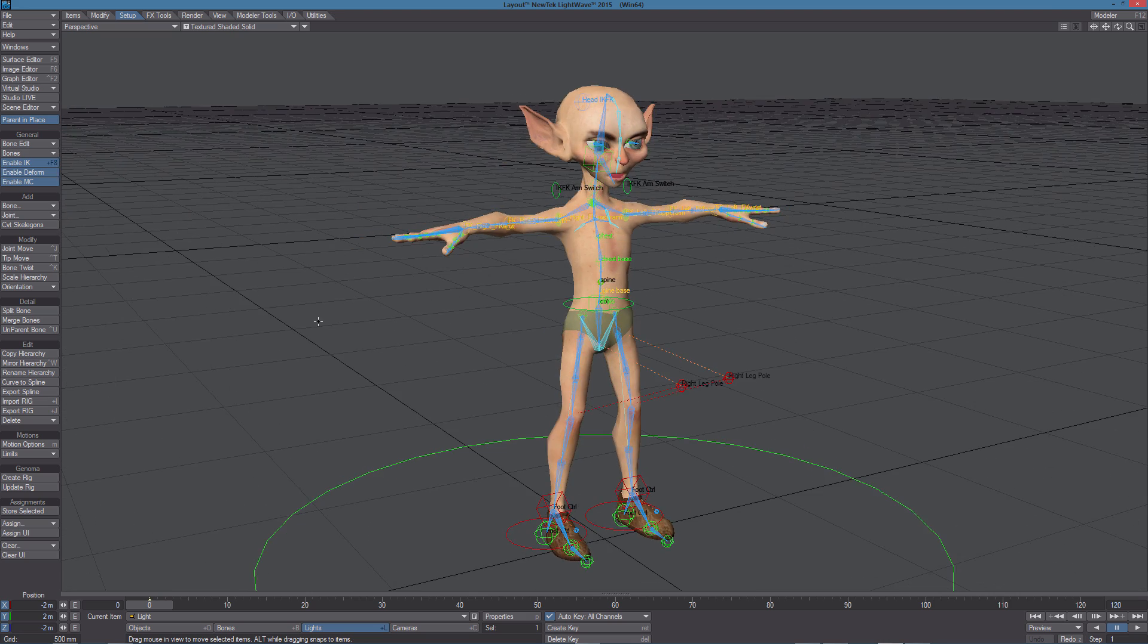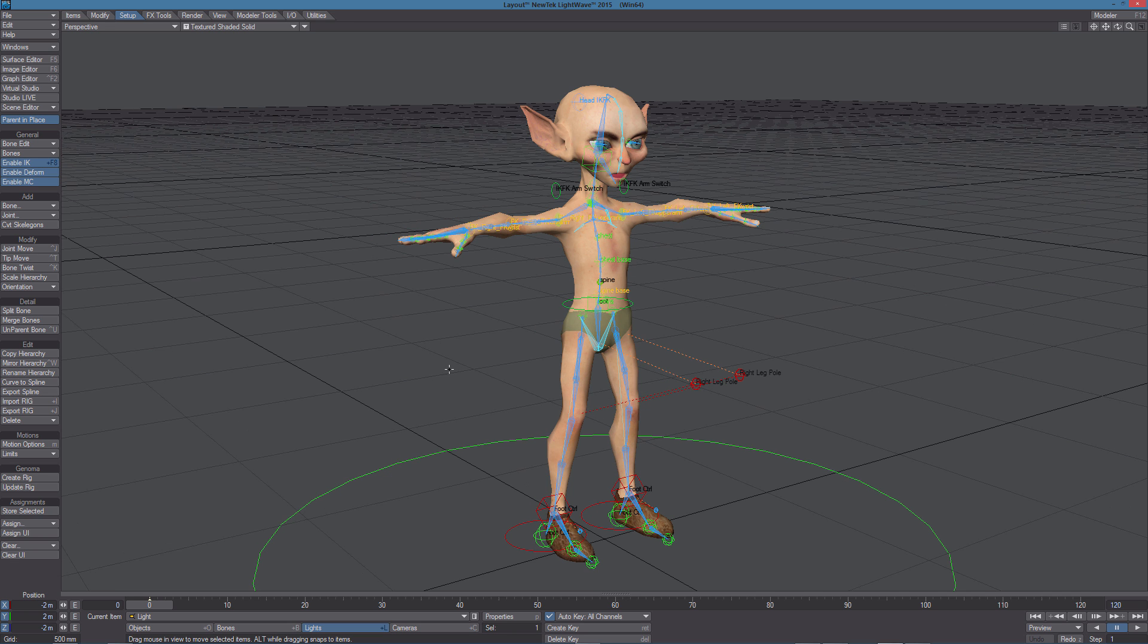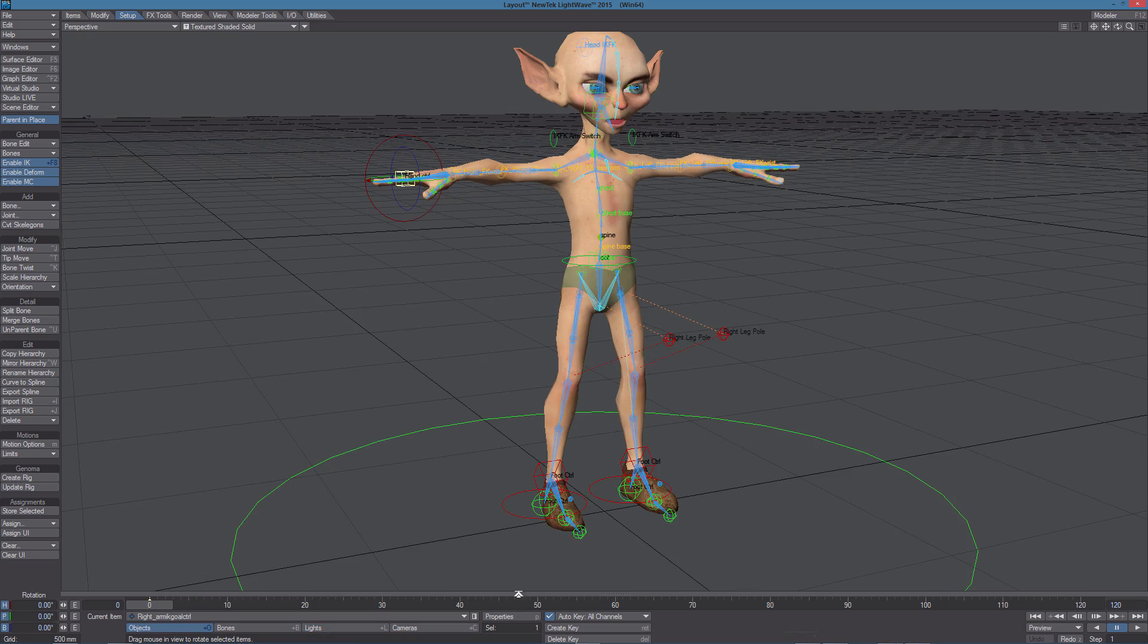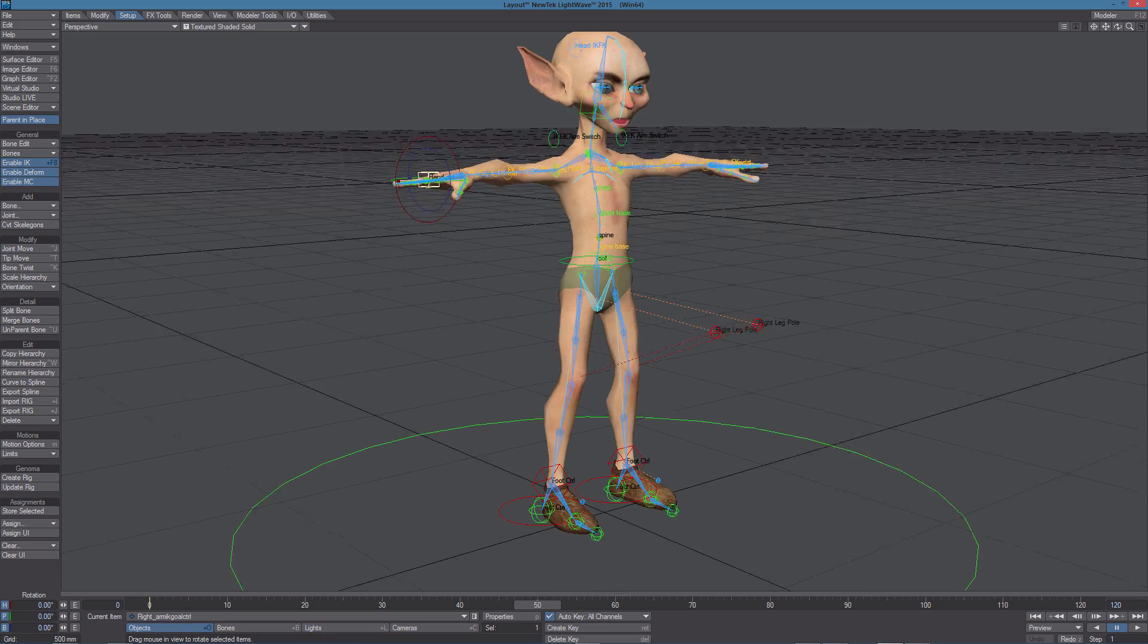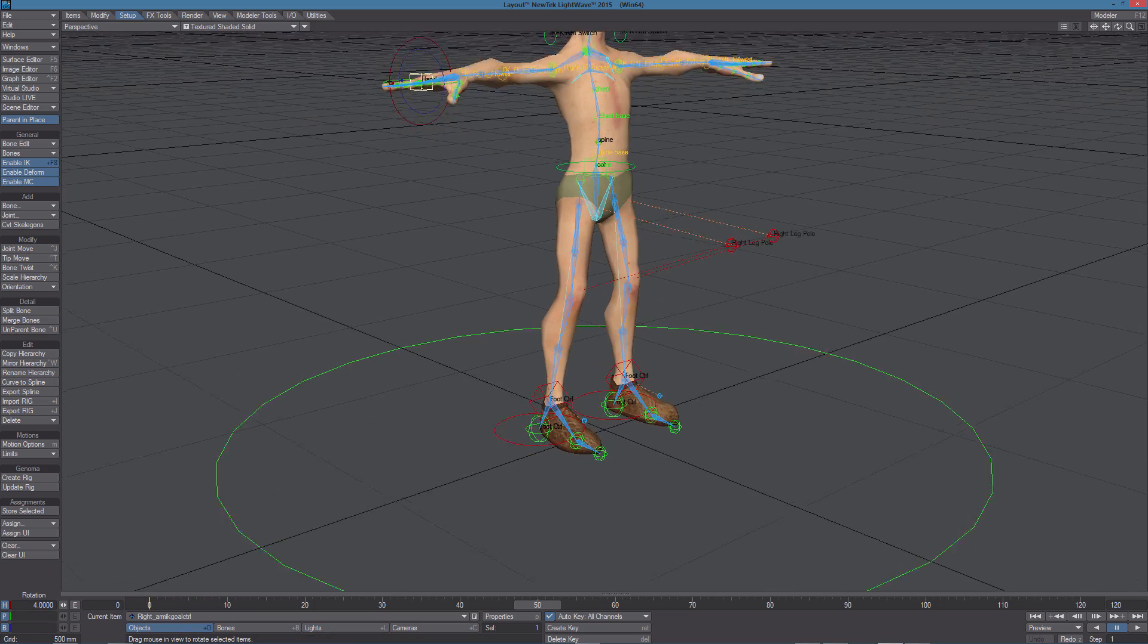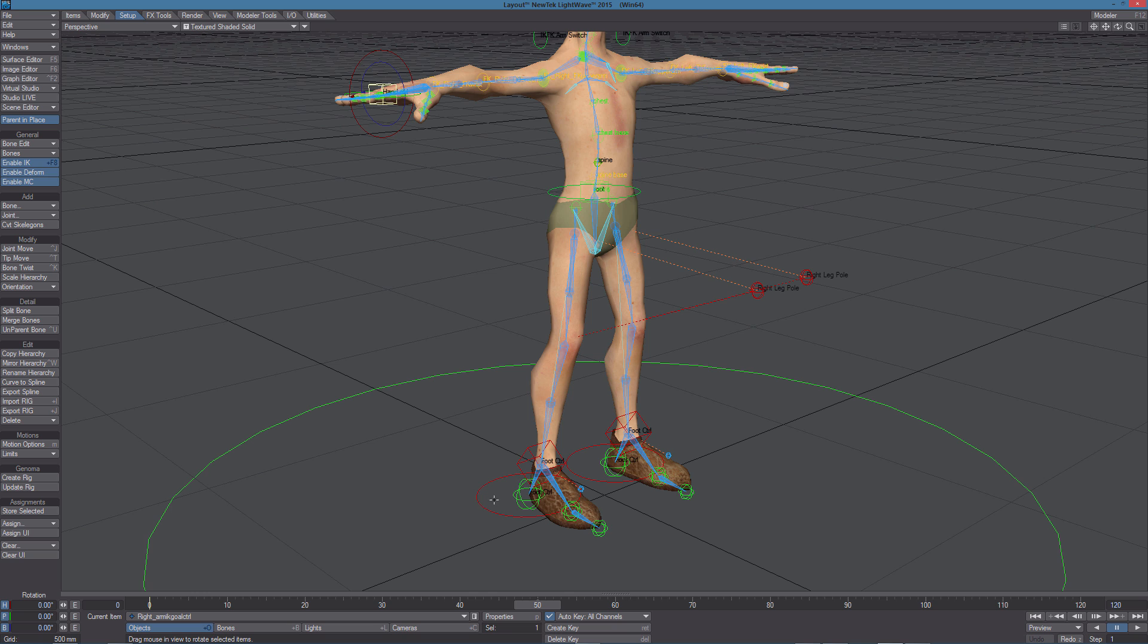The Genoma 2 rig has been created and now we can take a look at the controls and deformations of the model. Let's go to frame 50 and test the controls and check the deformations.